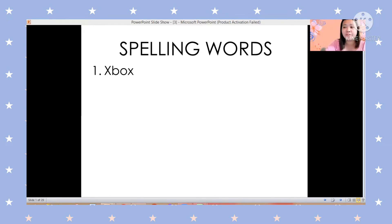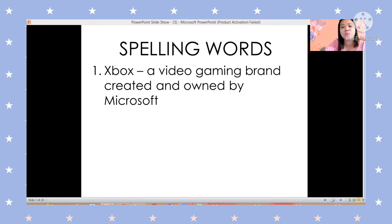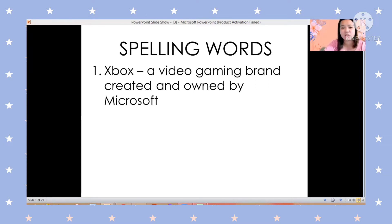The first word is Xbox. Can you please say it? Very good — Xbox. This is how you are going to spell the word: X-B-O-X. The meaning of Xbox is a video gaming brand created and owned by Microsoft.